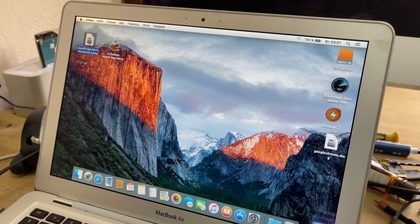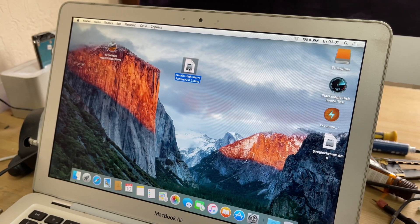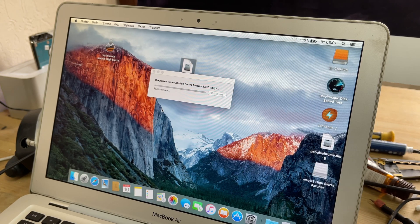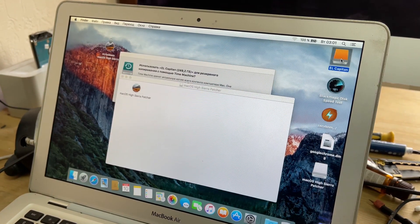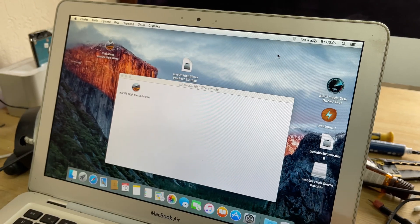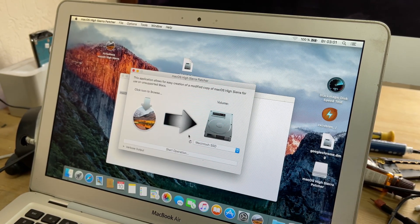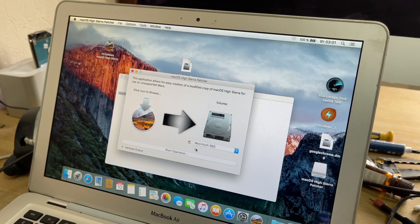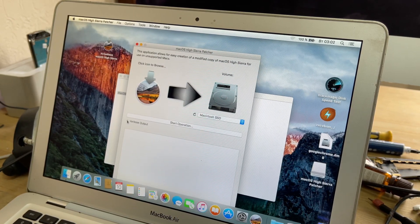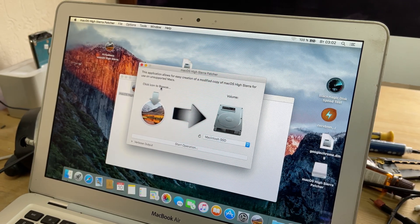Download the official Mac OS X Sierra installation package and patch version 2.6.2. To install Mac OS X Sierra, you need to change the date to 2018.